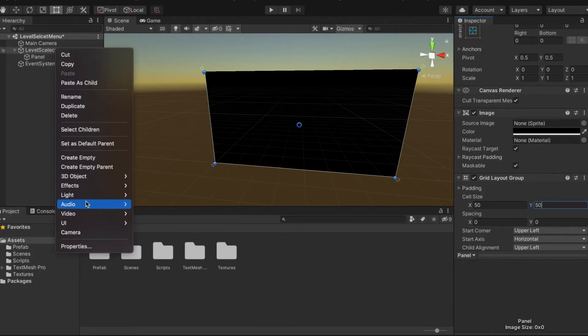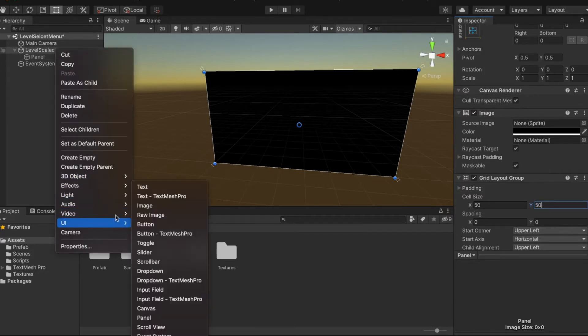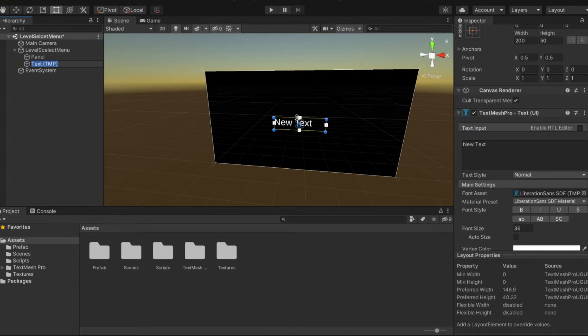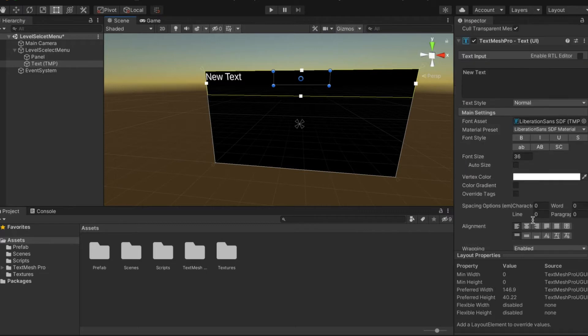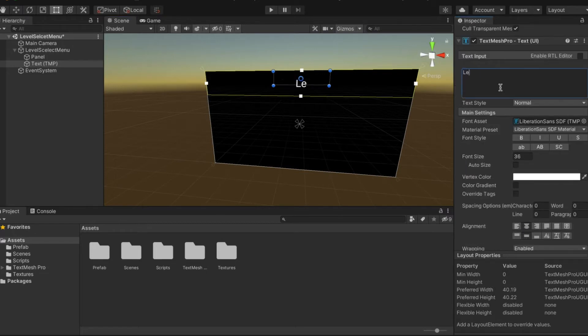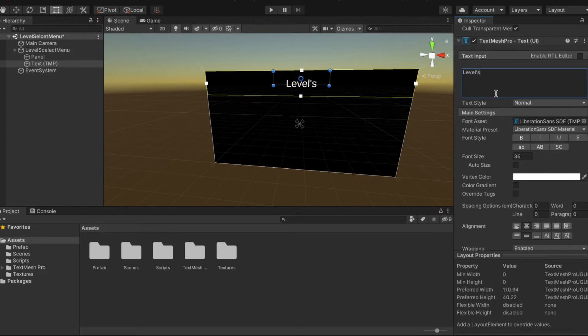Inside of Level Select menu, we're going to write out a TextMesh Pro, set it up like this, center it and call it Levels.